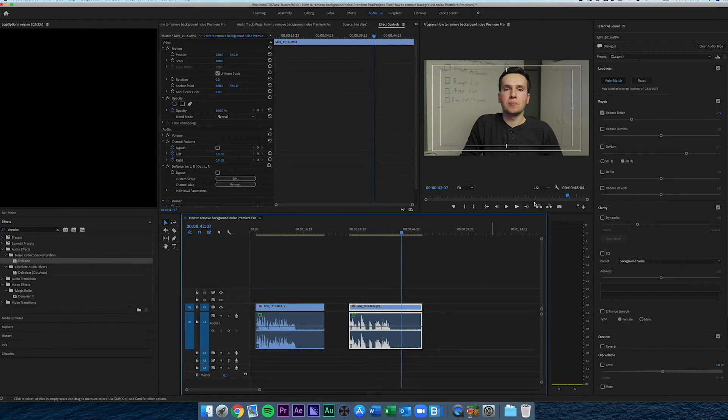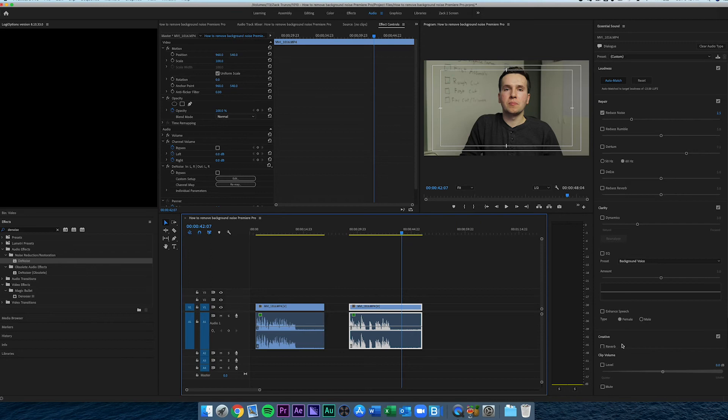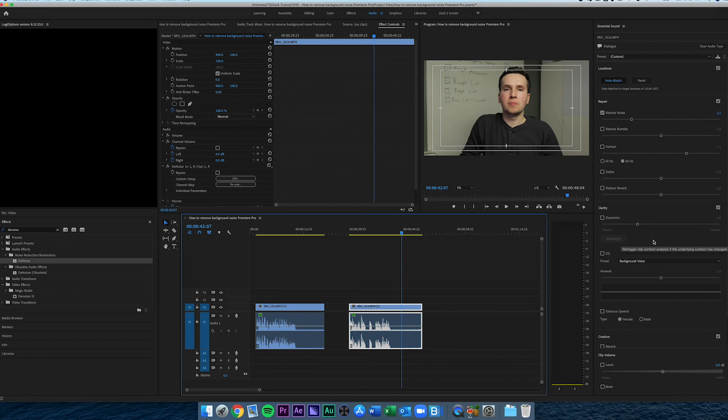That sounds great. You can still hear a little bit of background noise, but it's not completely destroying the voice, and overall I'm really happy with that. The nice thing about the essential sound panel is you can also level things out with the clarity section. Essentially what that's going to do is automatically analyze and compress your clip without having to know anything about compressors.